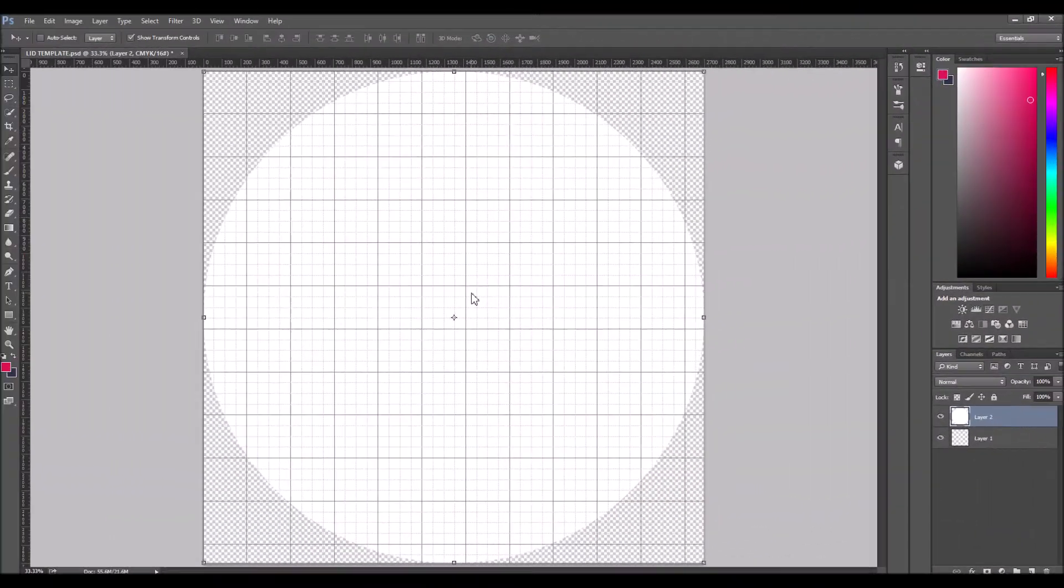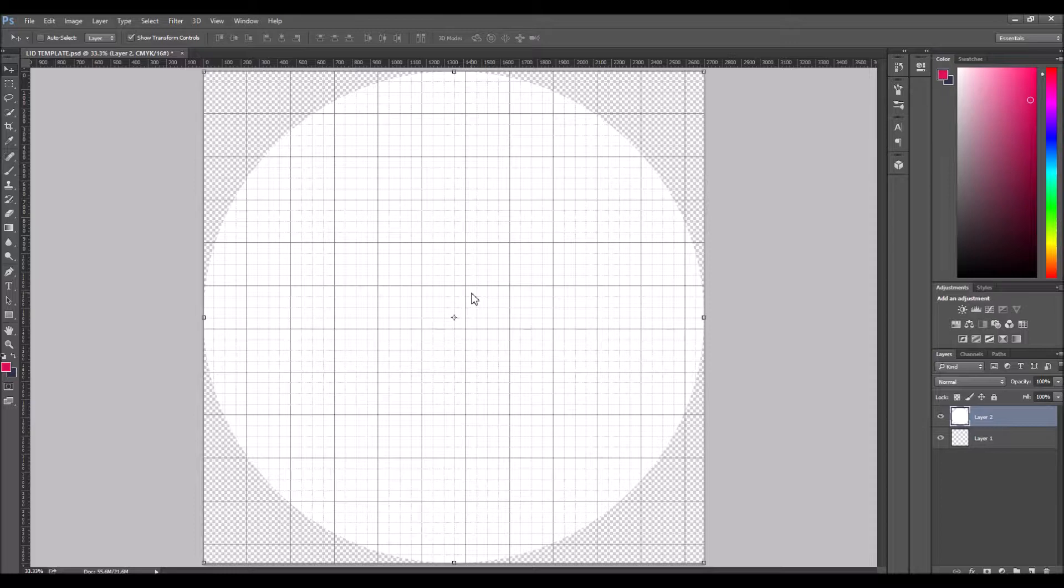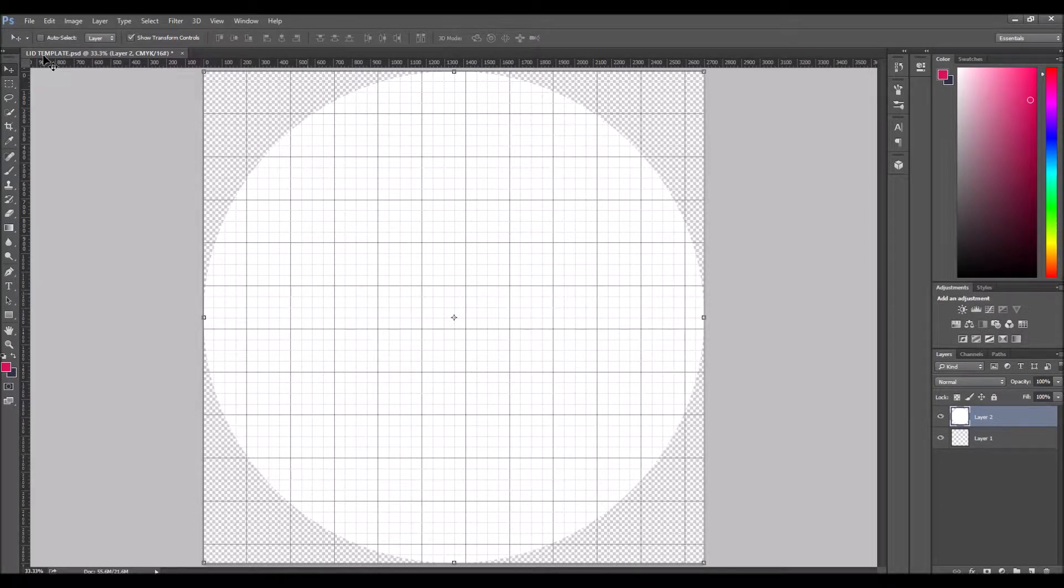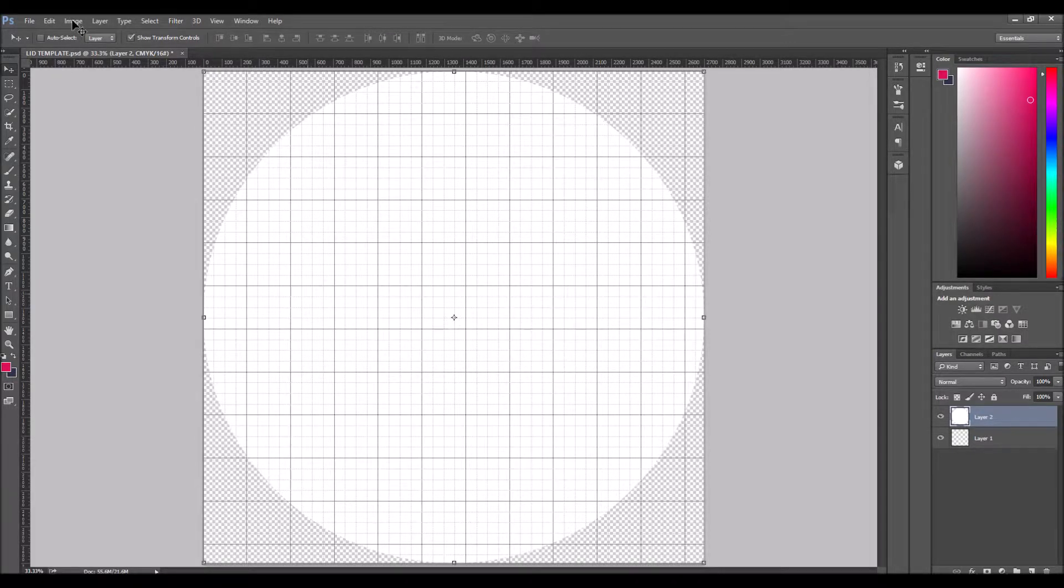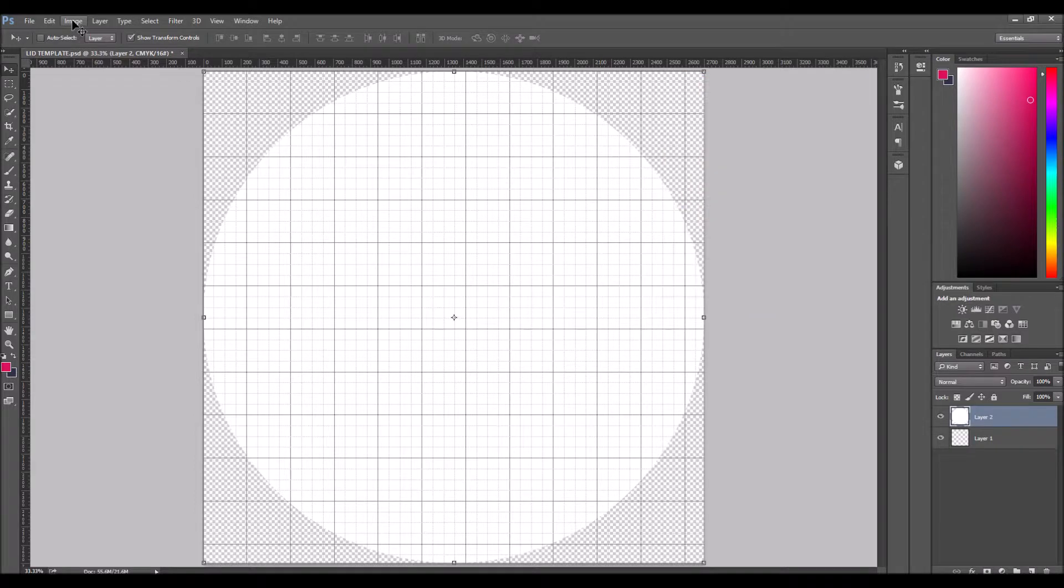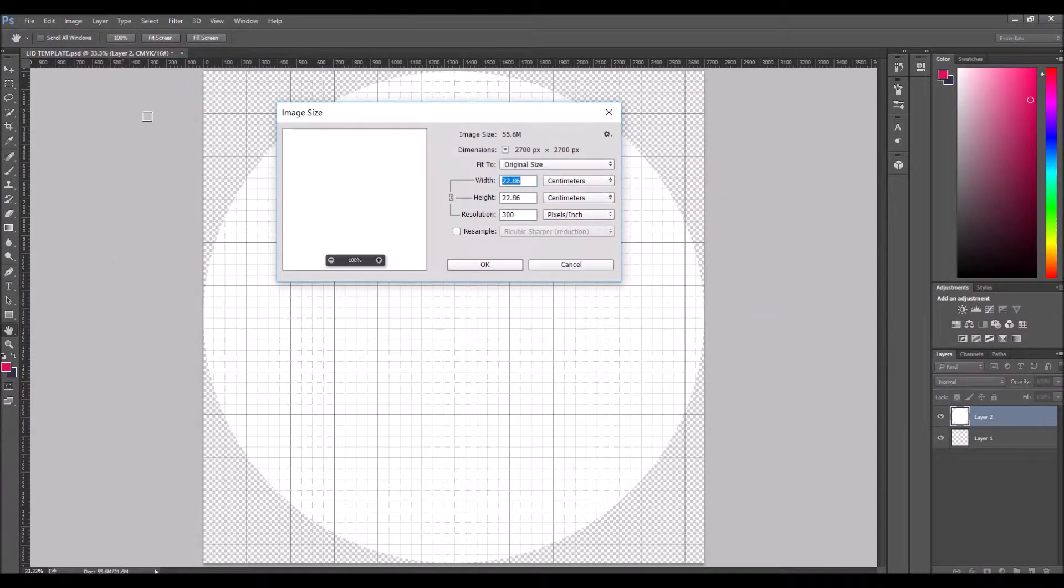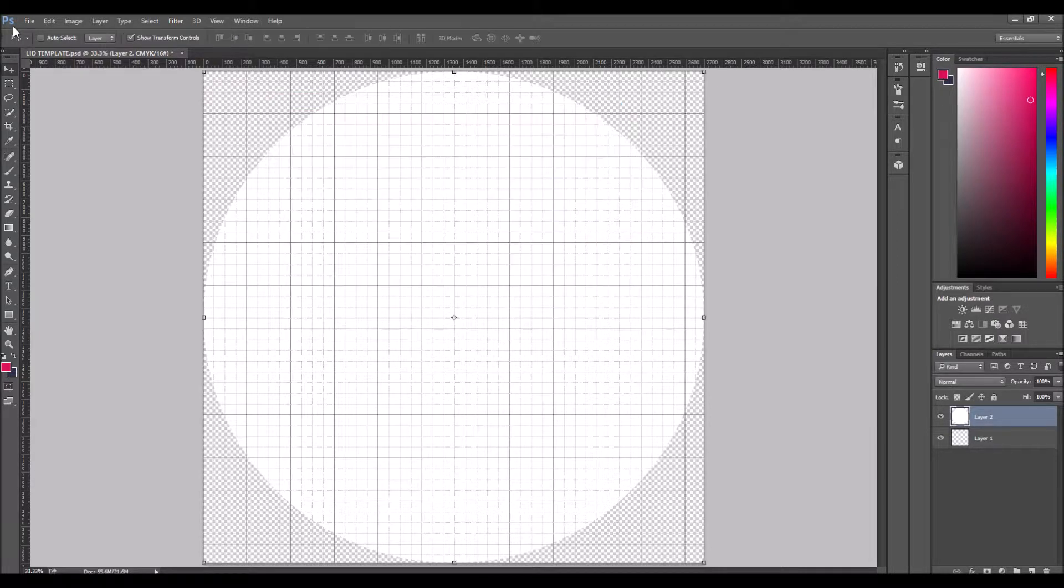Welcome to the video. In this video, I'm going to show you how you can create a PNG image that's 300 DPI. Here I've got the template, one of the templates you can download from High Crowds. If we go quickly to Image and go to Image Size, what we can see is it's 300 DPI.